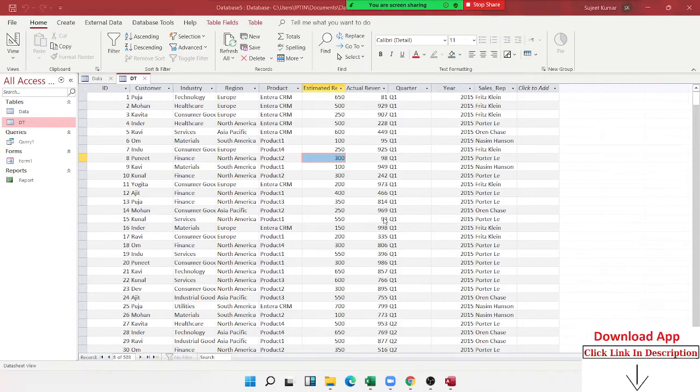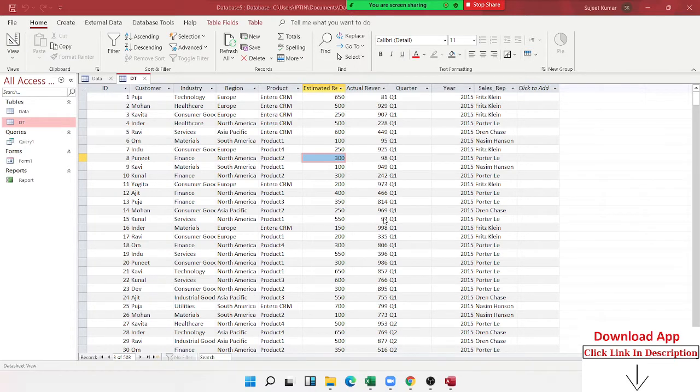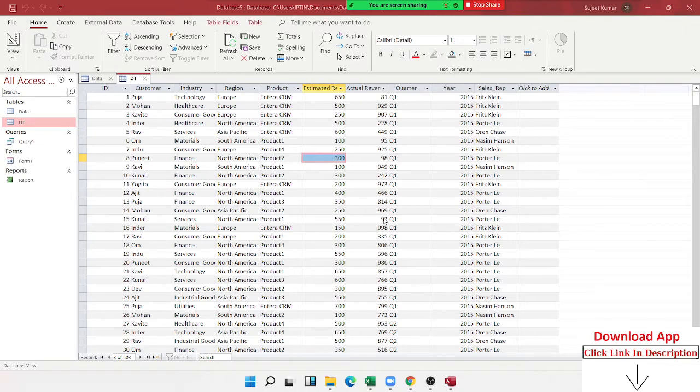So we will talk about MS Access in Query class with you. In which way MS Access in Query, we use the formula. How do we use the formula? We will talk about this class.